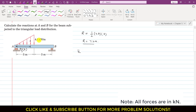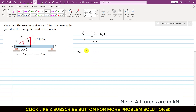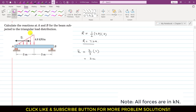The centroid is measured from point A. This distance x̄ equals 2/3 × 3, which means x̄ = 2 meters. So on the free body diagram, the resultant force of 7.2 Newtons passes through the centroid and acts at a distance of 2 meters from point A.